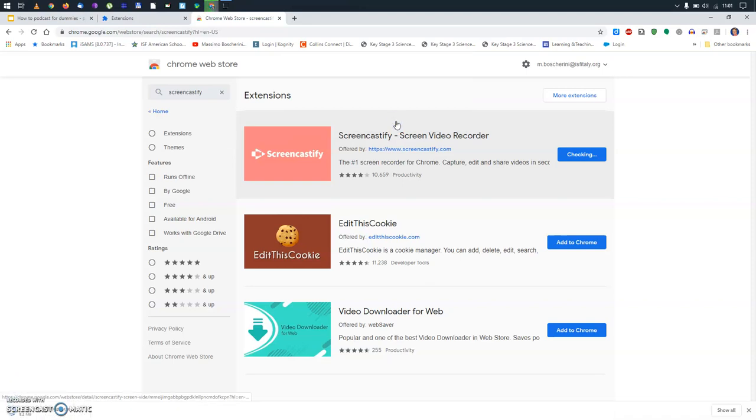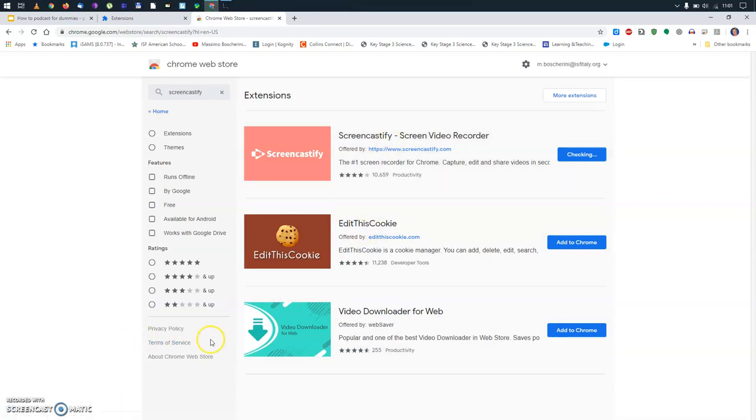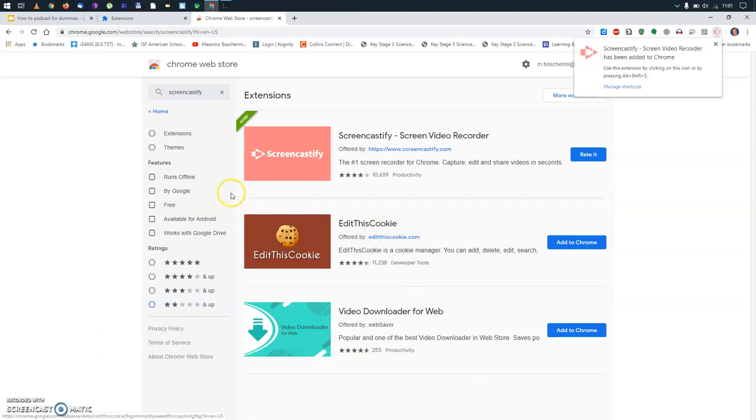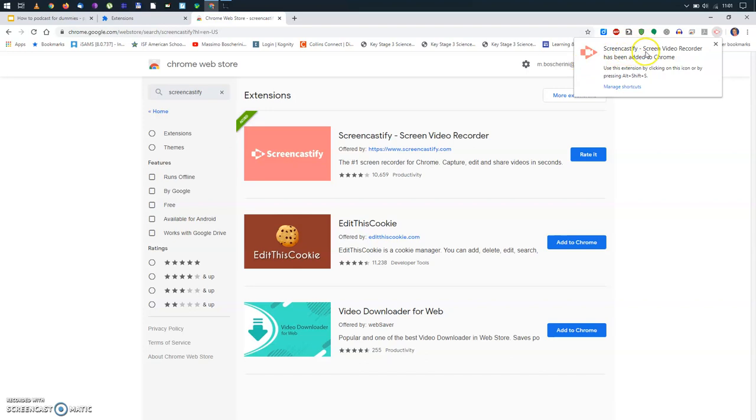So, let's wait for the magic to happen. And you can see Screencastify, Screen Video Recorder has been added to Chrome.